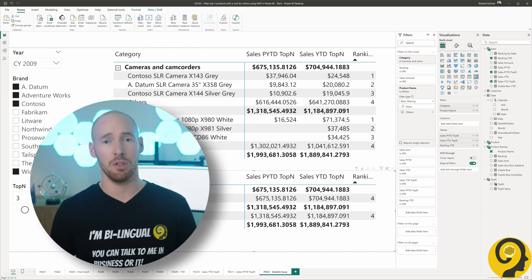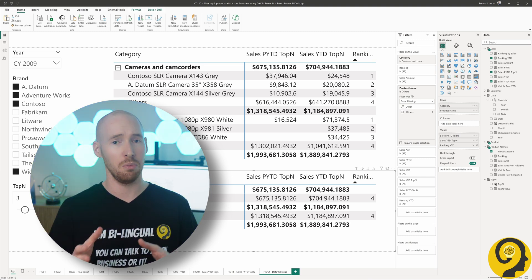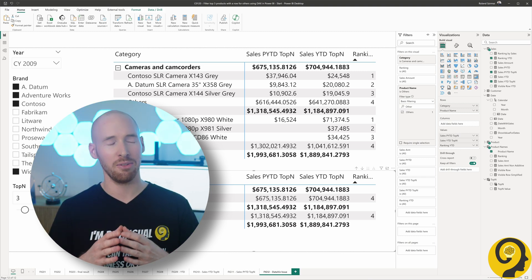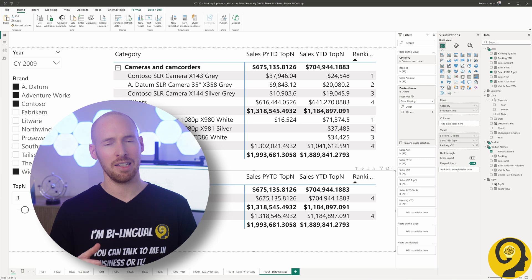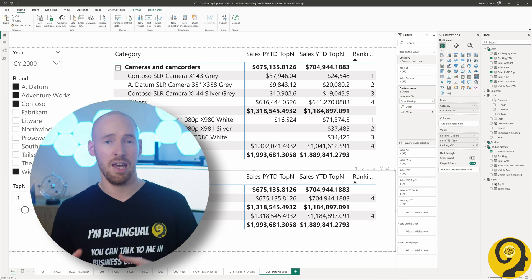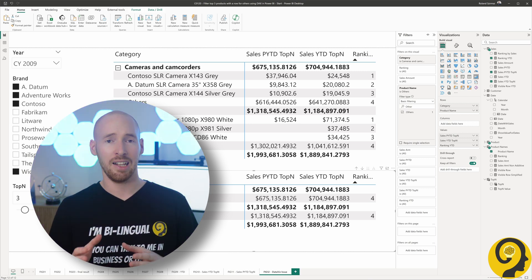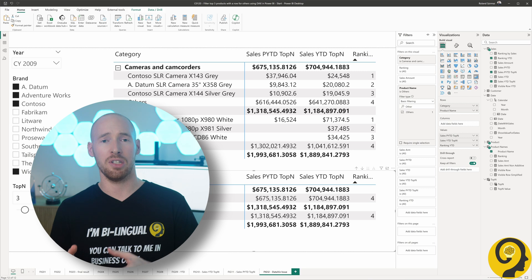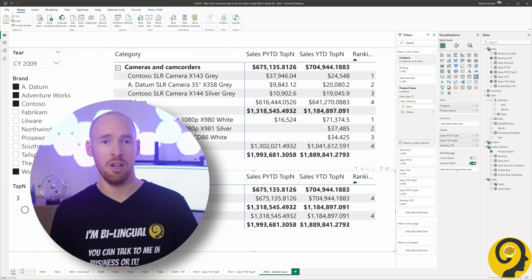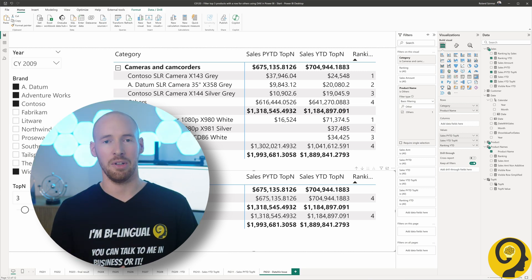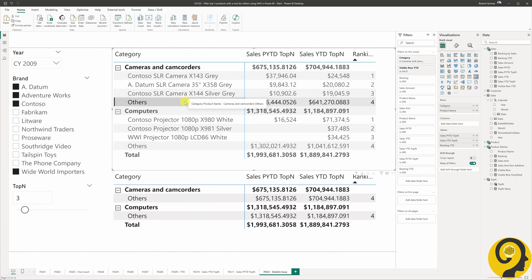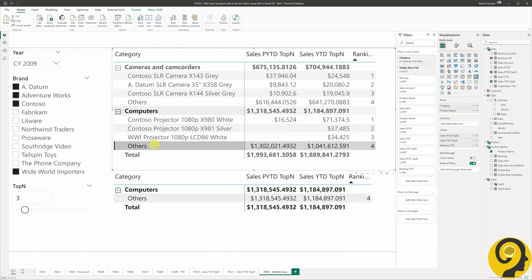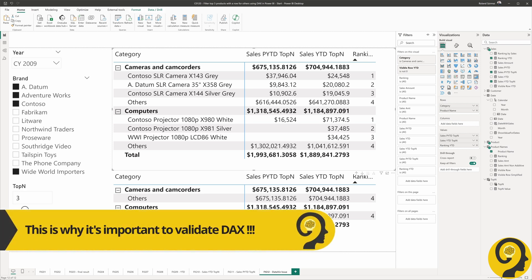Well, not really. This is the first part where we could mess up the whole analysis if we were to move ahead without any data validation. Let's take another look at the two matrices, and once we identify the problem, let's see how to adjust the sales year-to-date top N measure to work with the others category as well. Have a look at this. The value for others in both categories is different in the two matrices. More importantly, the others at the bottom shows the total year-to-date and previous year-to-date values. And why is that?